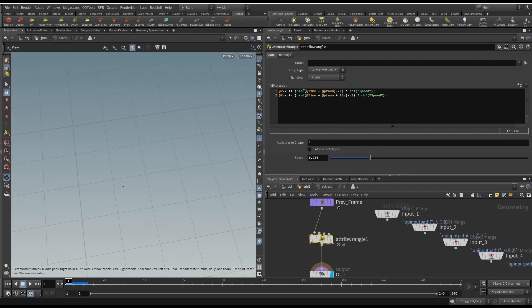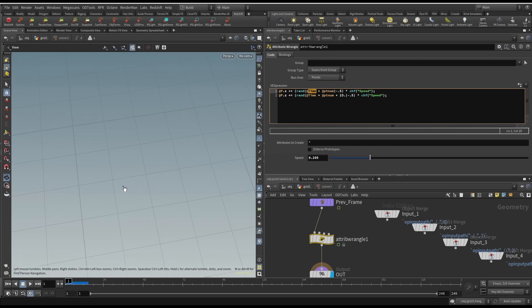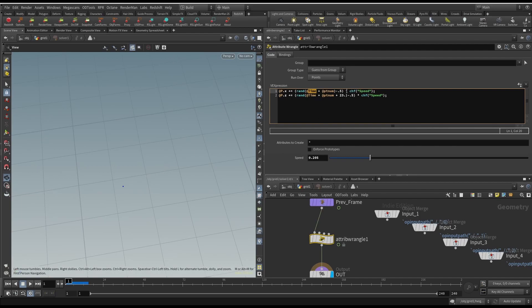The way that we do it is using the rand function. If we have multiple points, we're going to want to take into account that there are multiple points, and we wouldn't want the point to have the same random seed as another point. So that's what @ptnum is. @time is just so every time step, plus whatever current point we're at, then it's going to move in this case the x direction. And then time chf, and then this and speed.